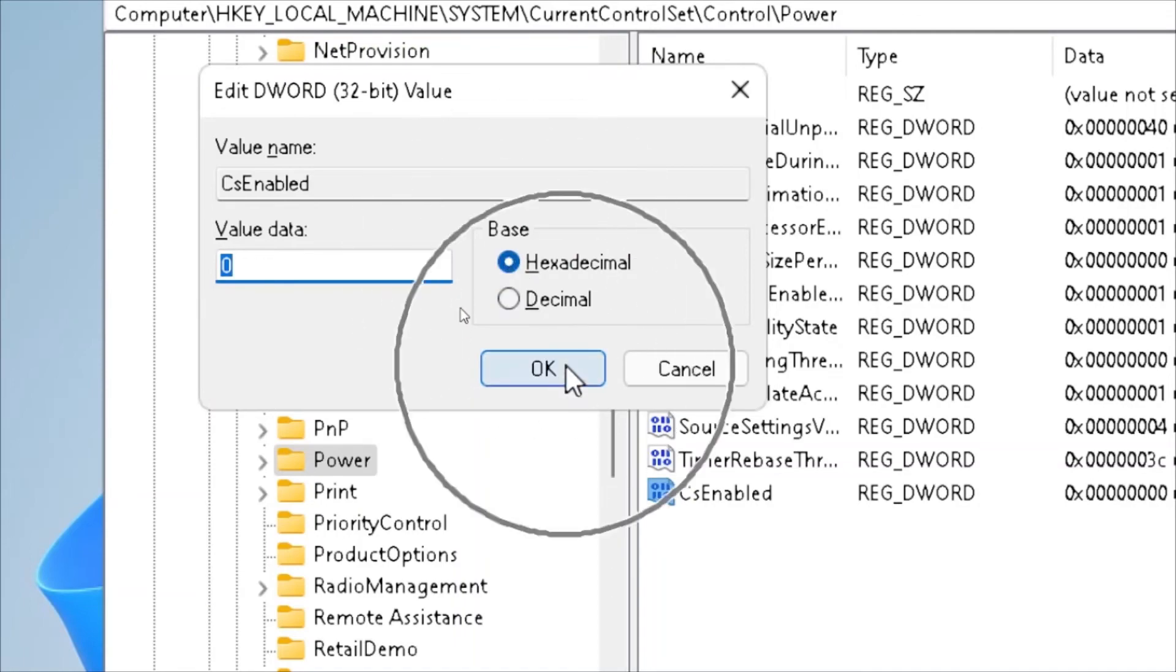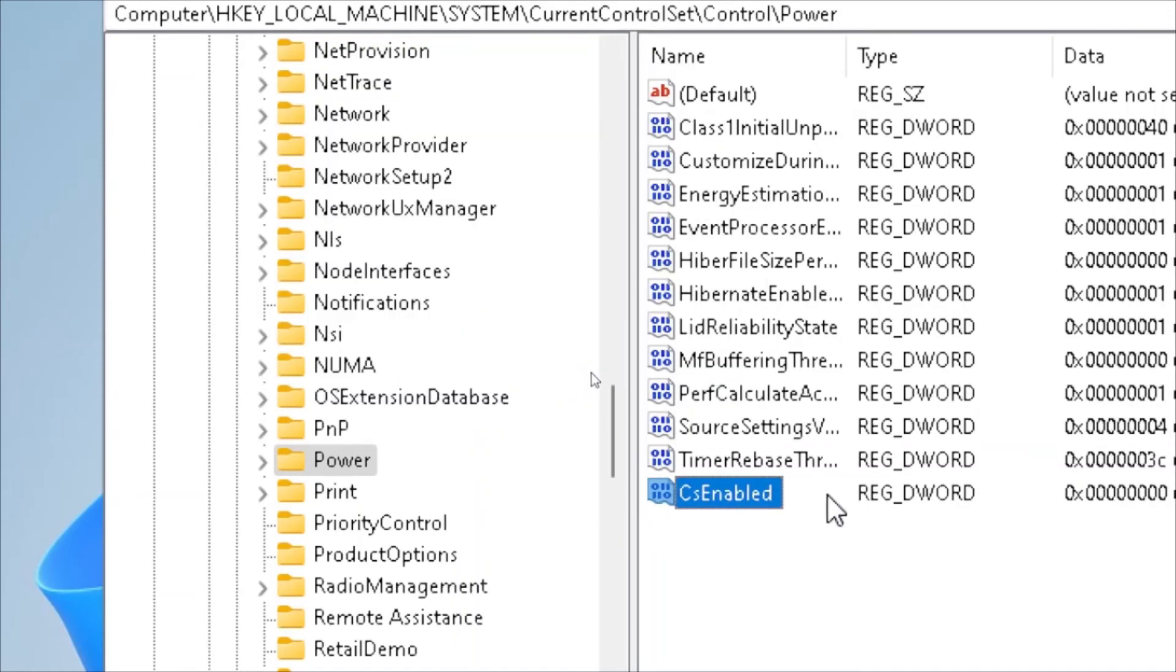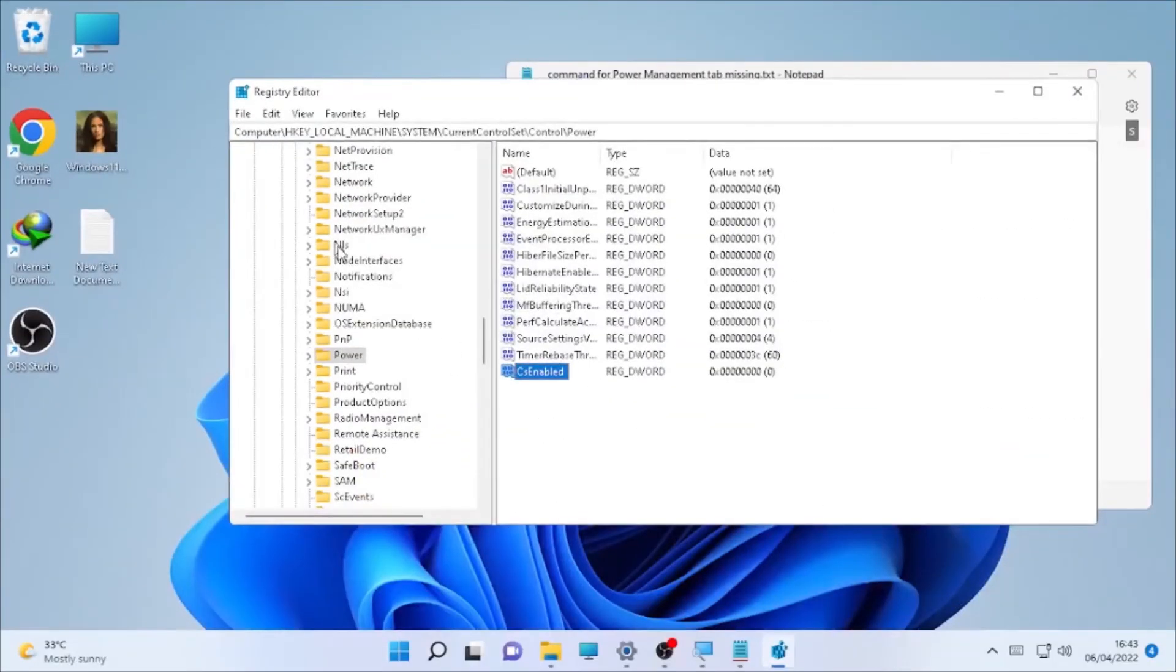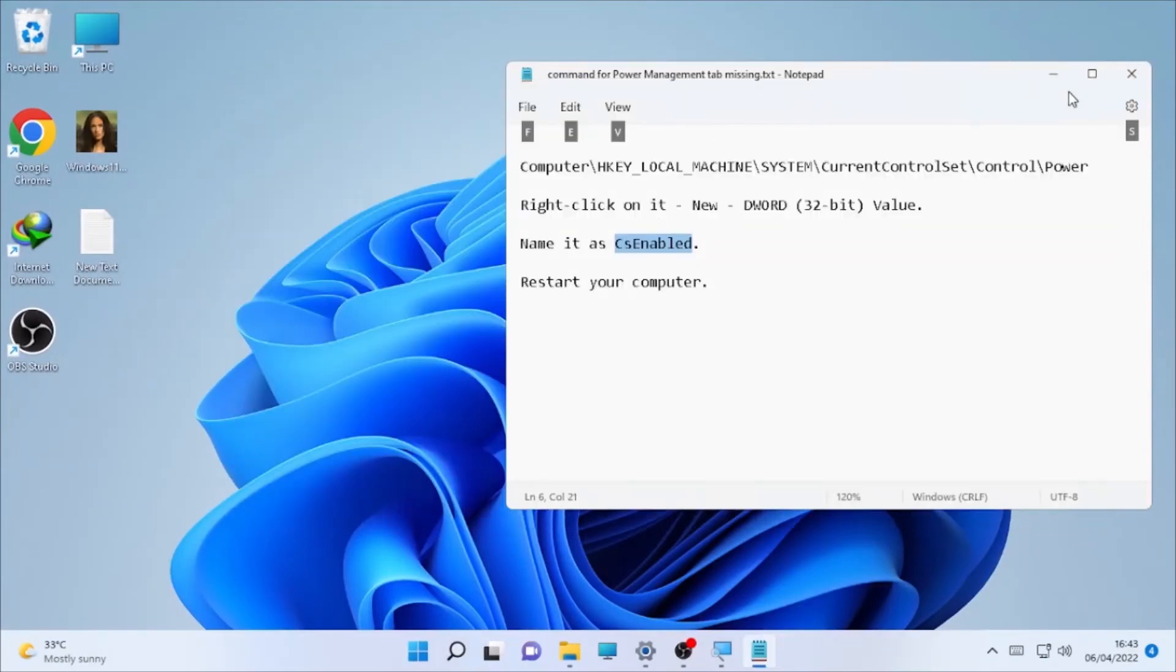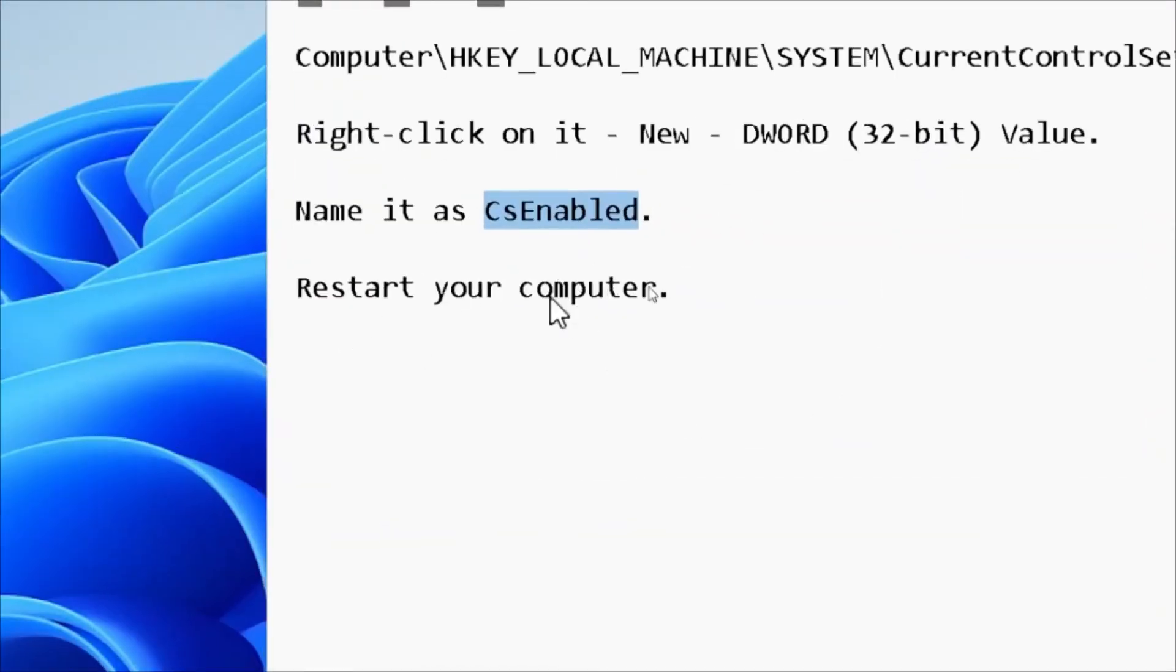If it looks correct, select OK and close your Registry Editor. Then restart your computer.